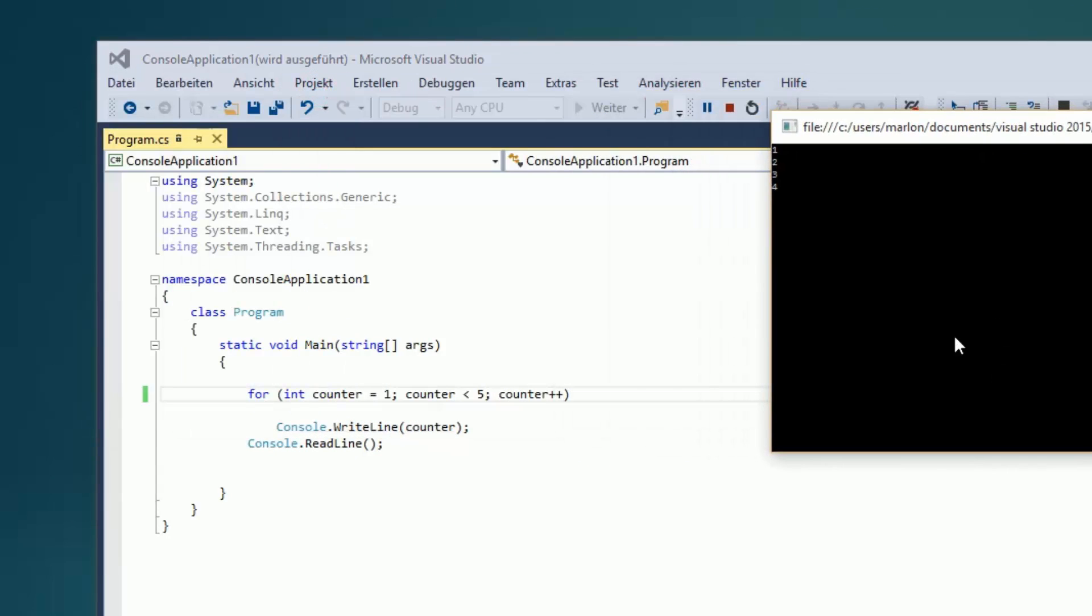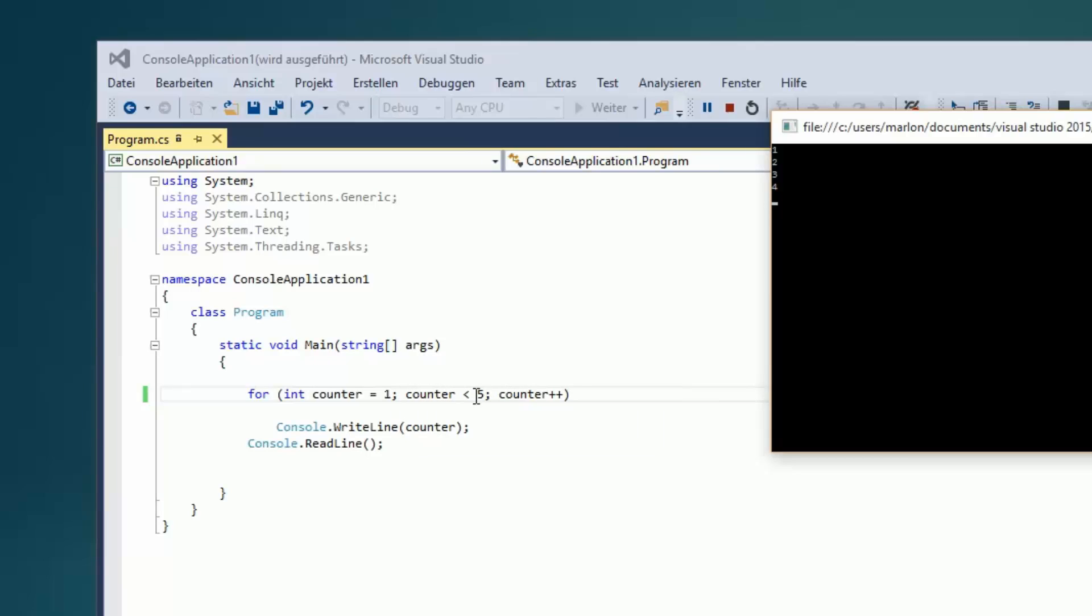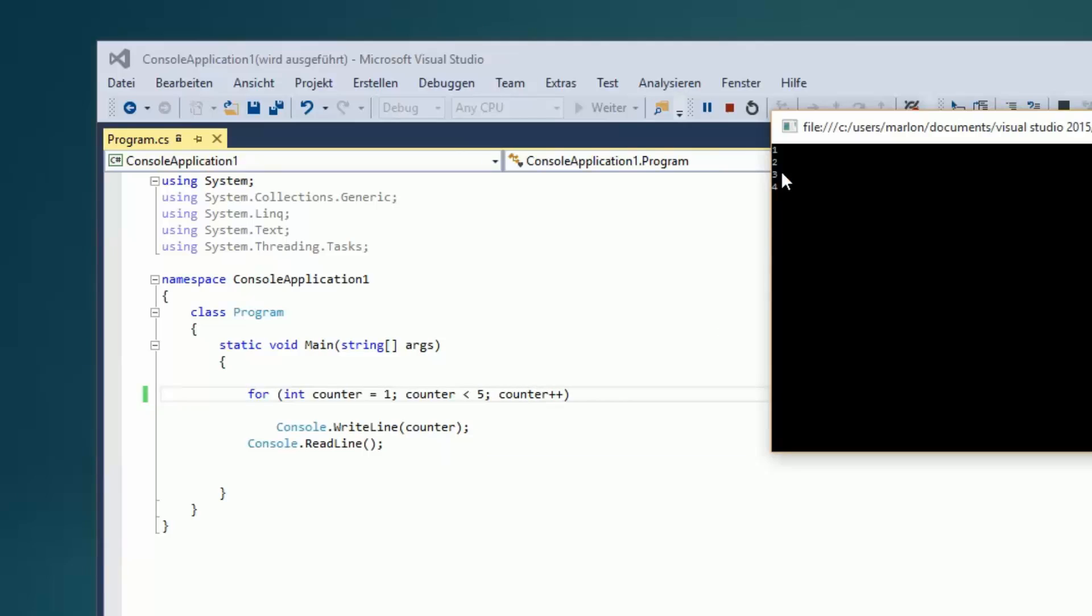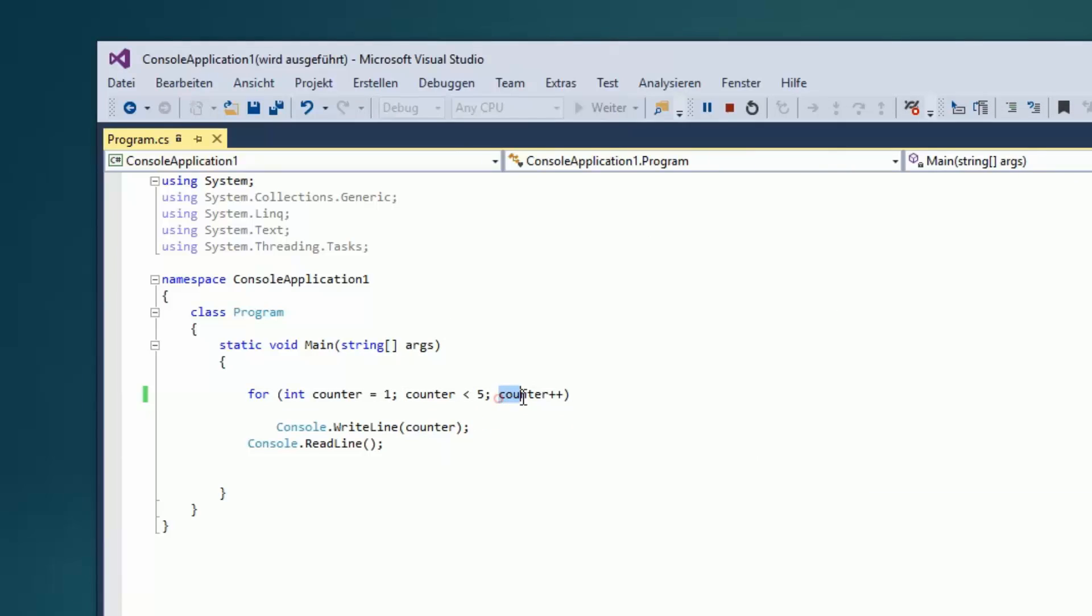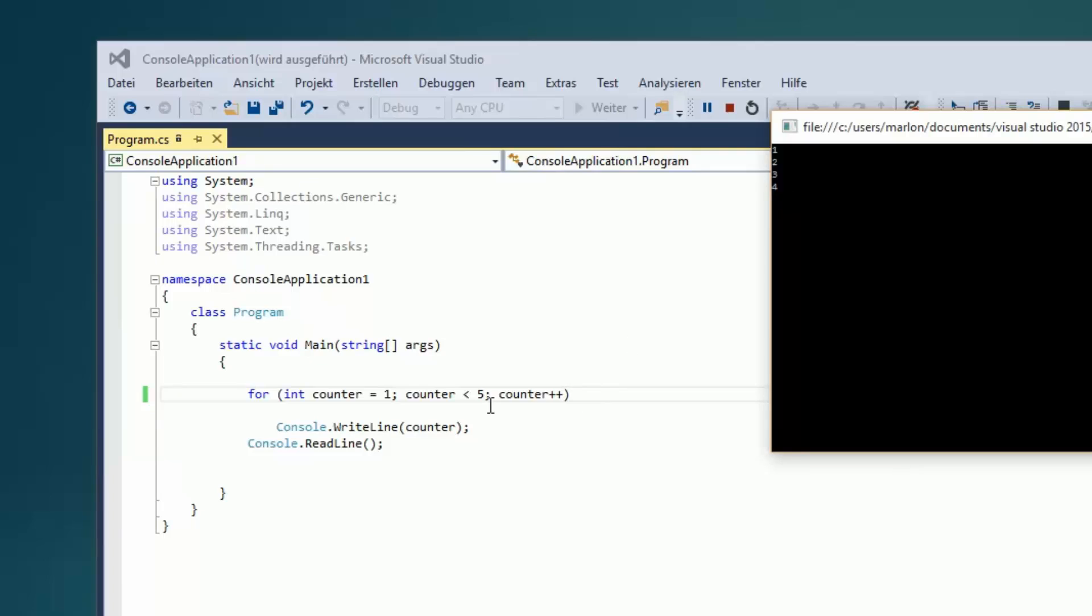Wir sind ja beim Startwert 1, wird ausgegeben. Plus 1 ist der Counter, also da wird es erstmal abgefragt, er ist da auf der 1, da wird es abgefragt, ist das kleiner als die 5? Ja, gut, dann darf es weitergehen, plus 1 nochmal drauf. Dann ist er bei der 2. Ist es immer noch unter 5? Gut. Nochmal plus 1. Haben wir schon mal 3. 3 ist immer noch unter 5. Zack, nochmal erhöht. Das sind wir bei der 4.